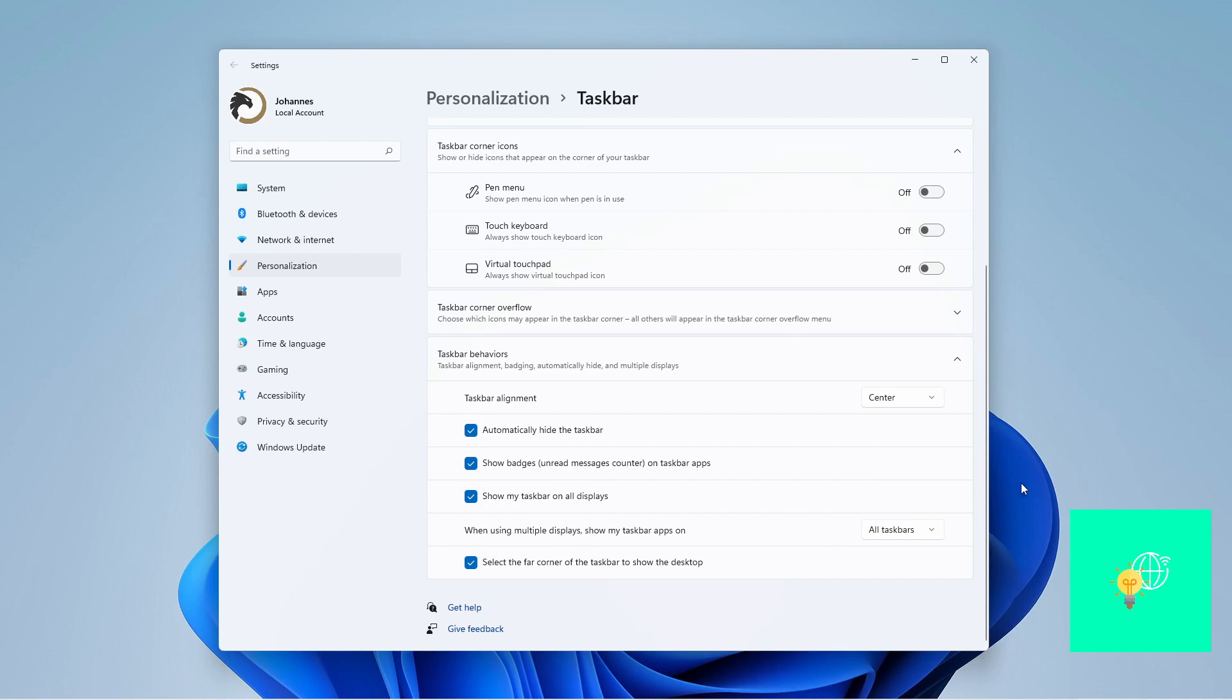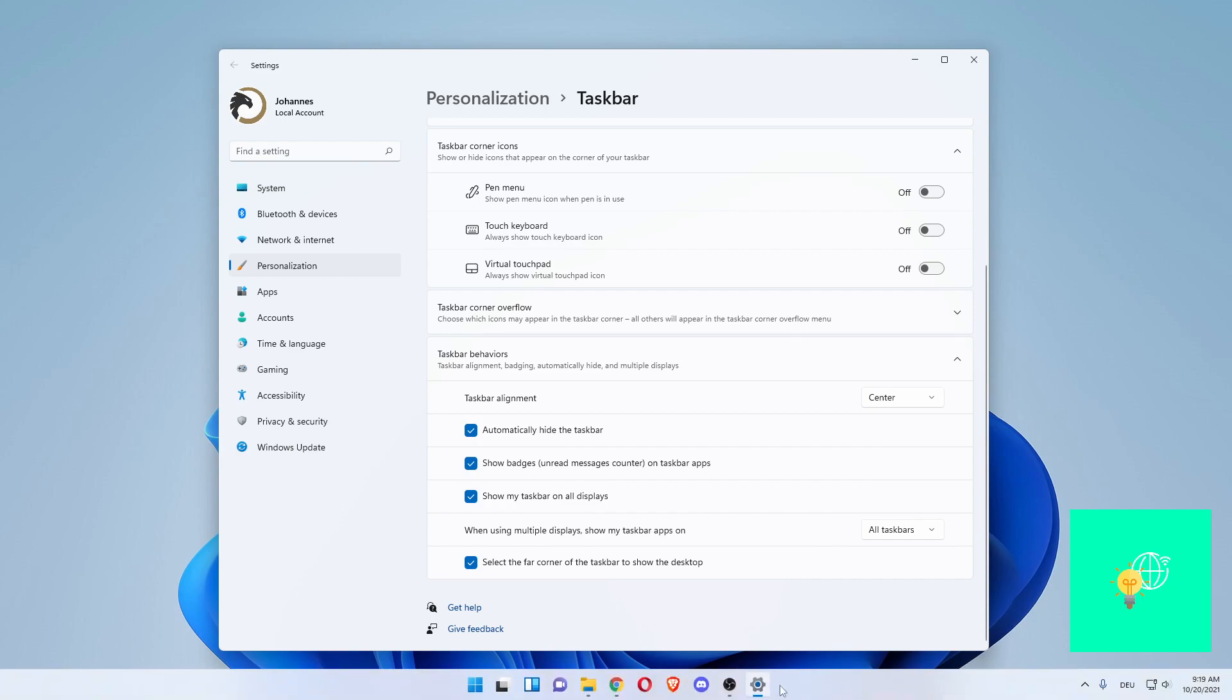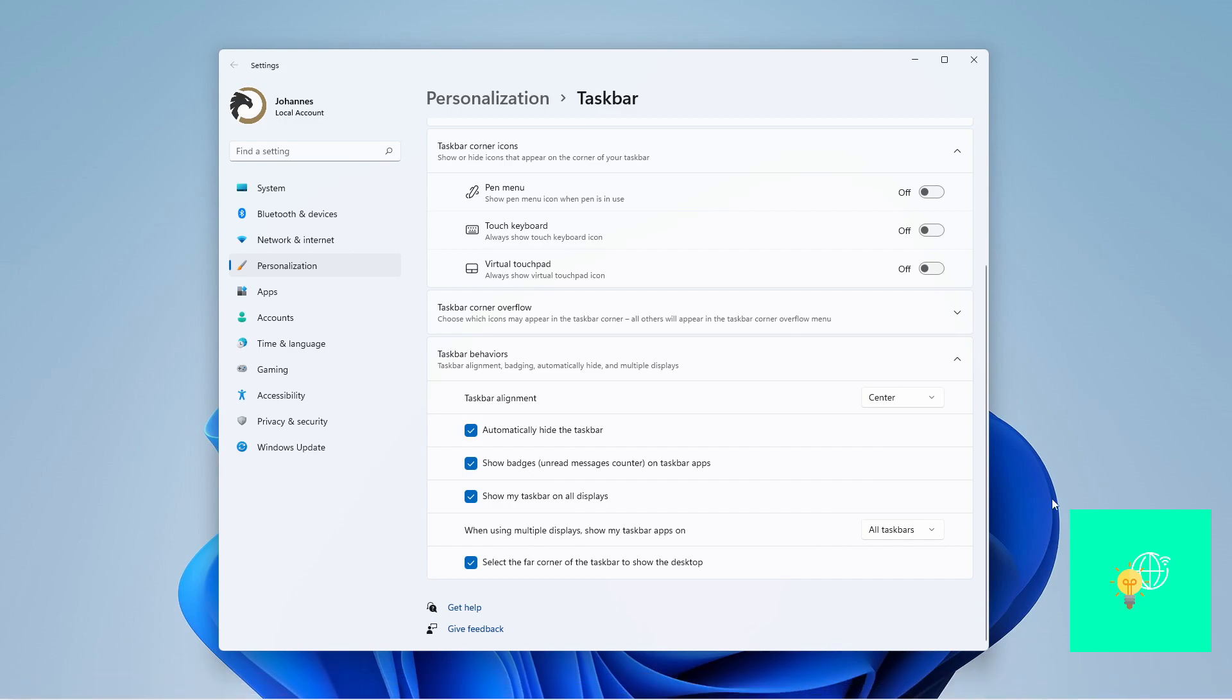And if you want to use it, you just go to the bottom, hover over it, and it comes back. Once you leave it, it goes back and hides the taskbar.